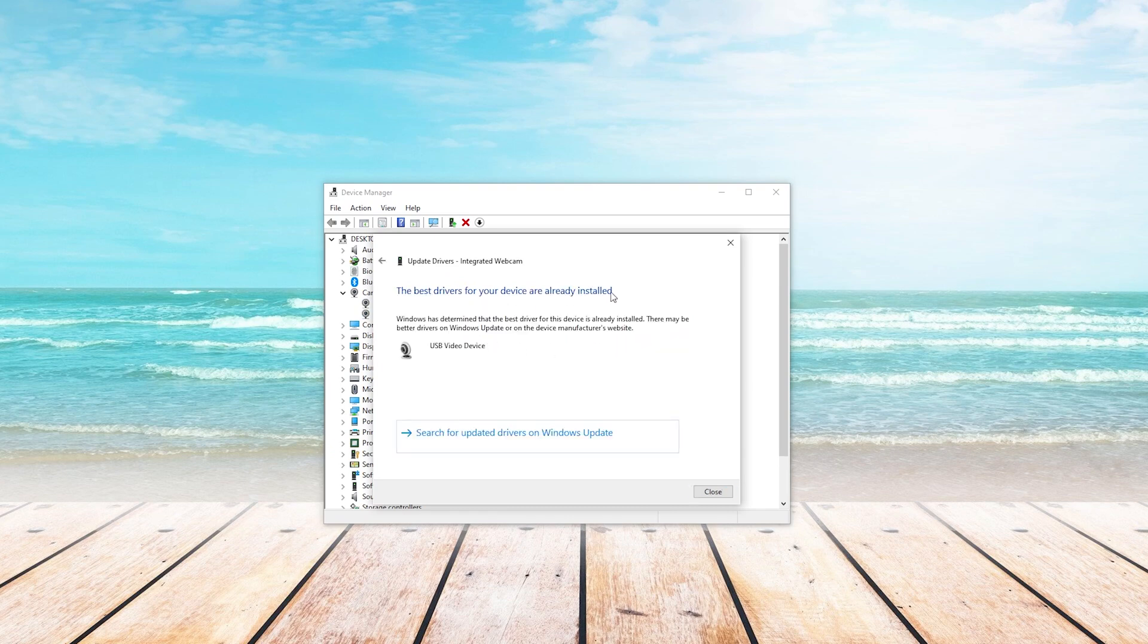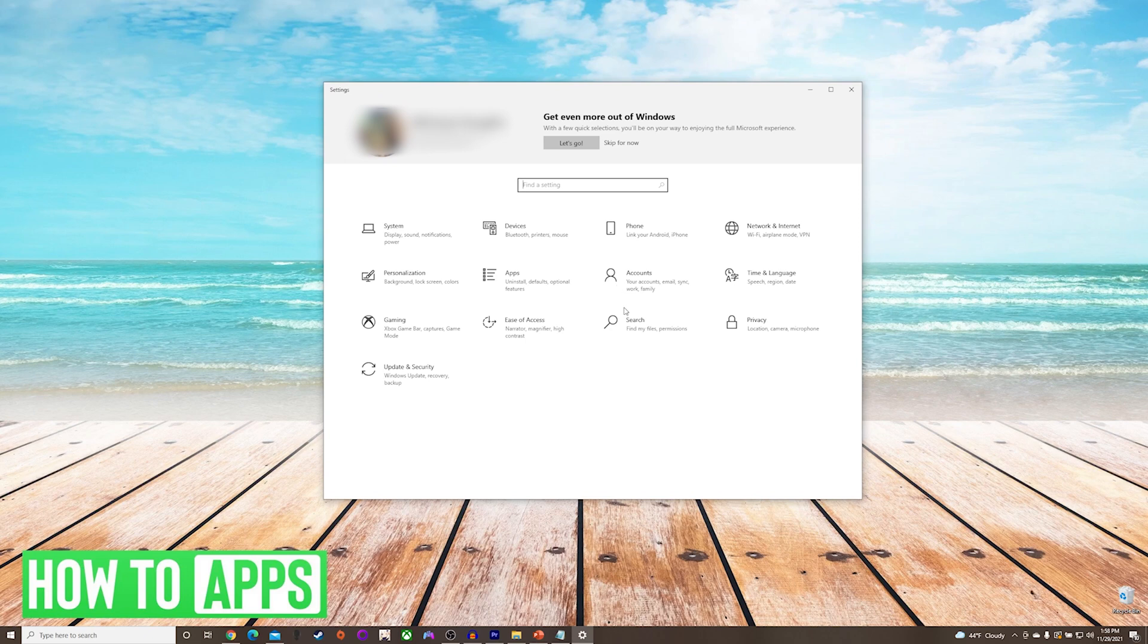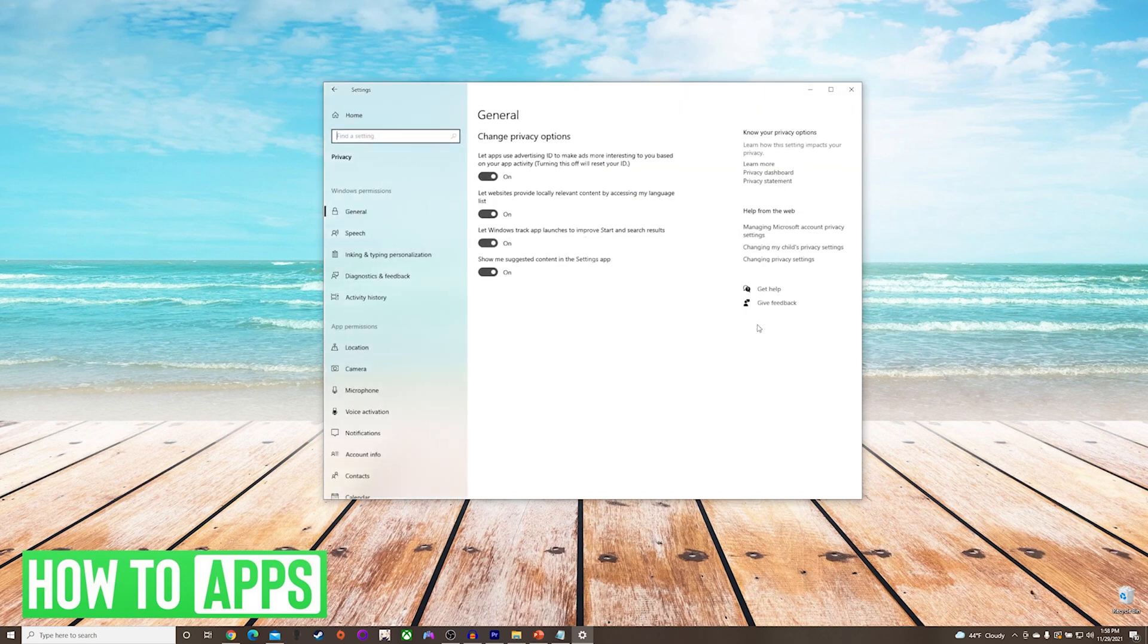If the issue is still not resolved, the next thing that we're going to do is check our privacy settings. So we'll go back to our start menu, go to settings, and press privacy on the right hand side.